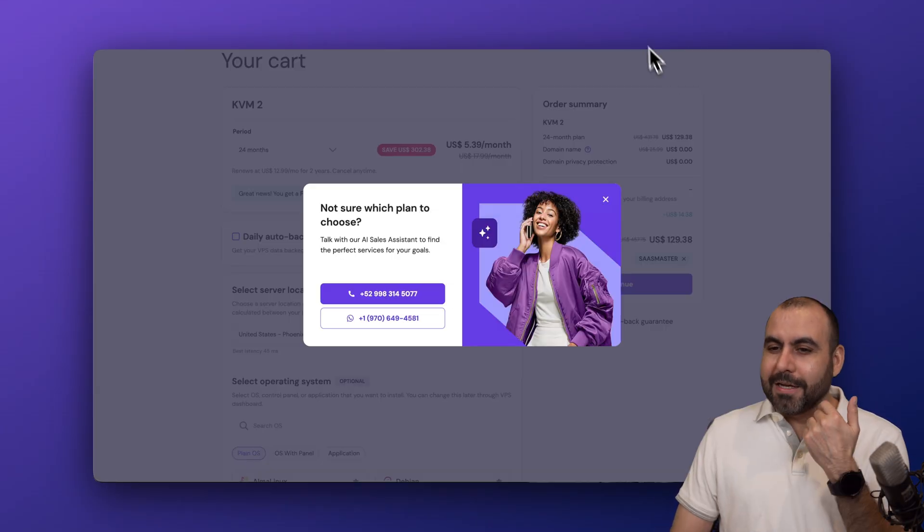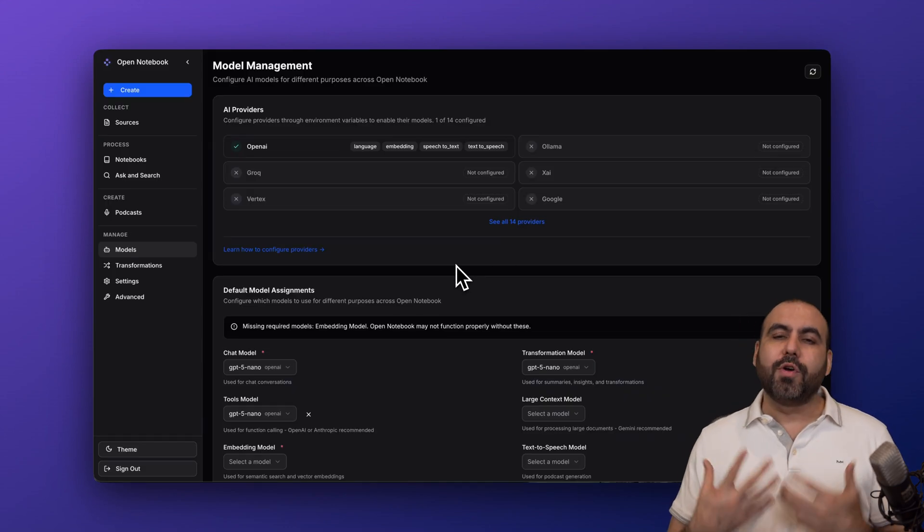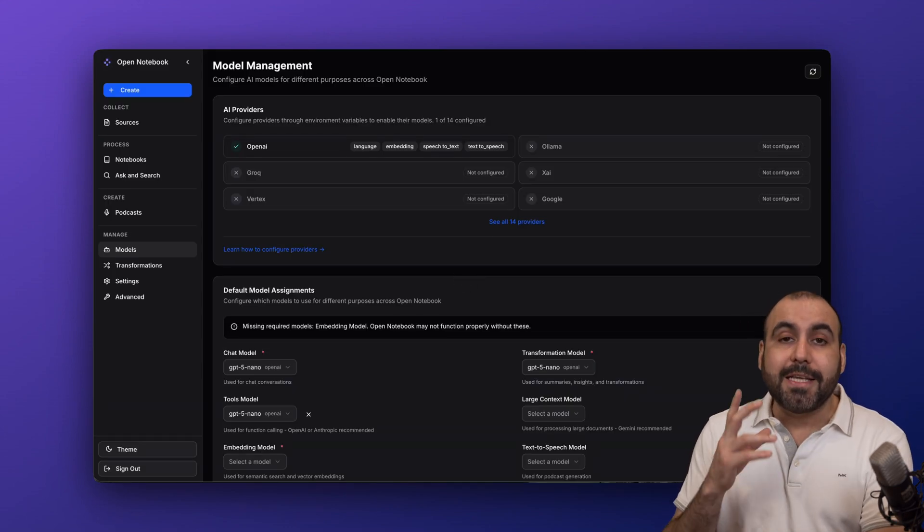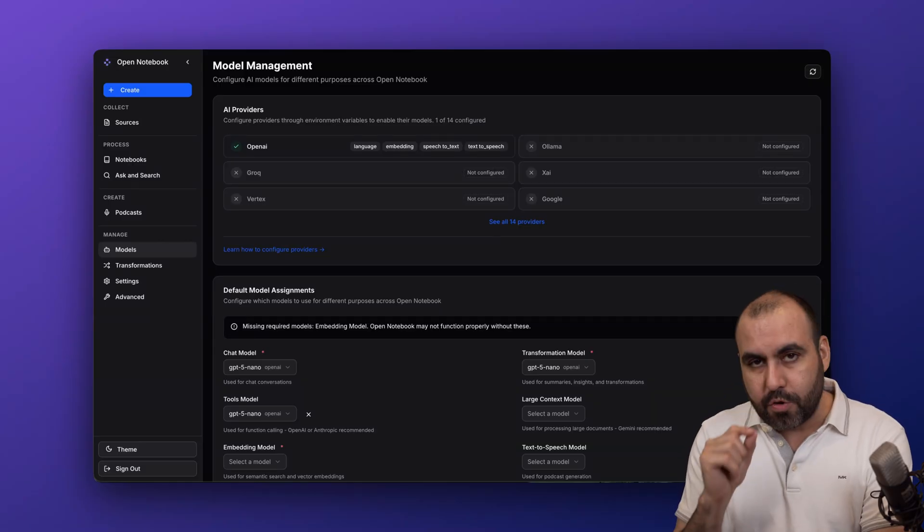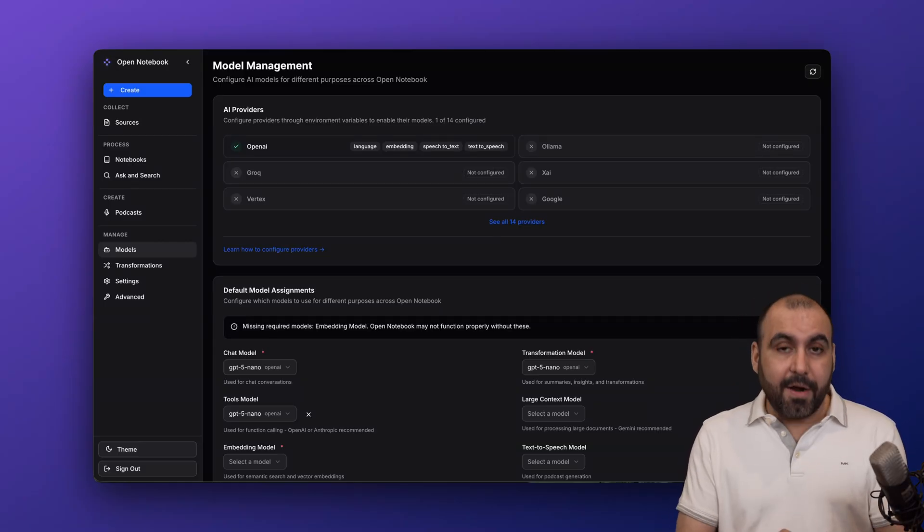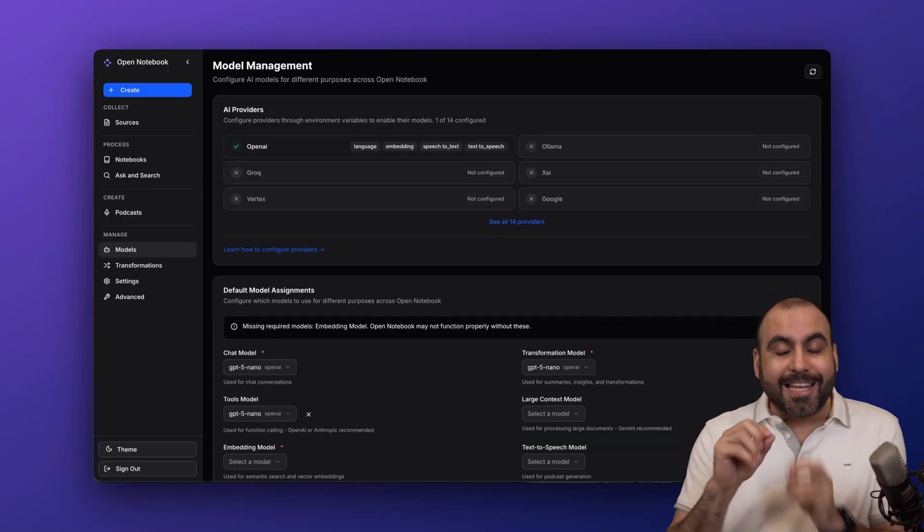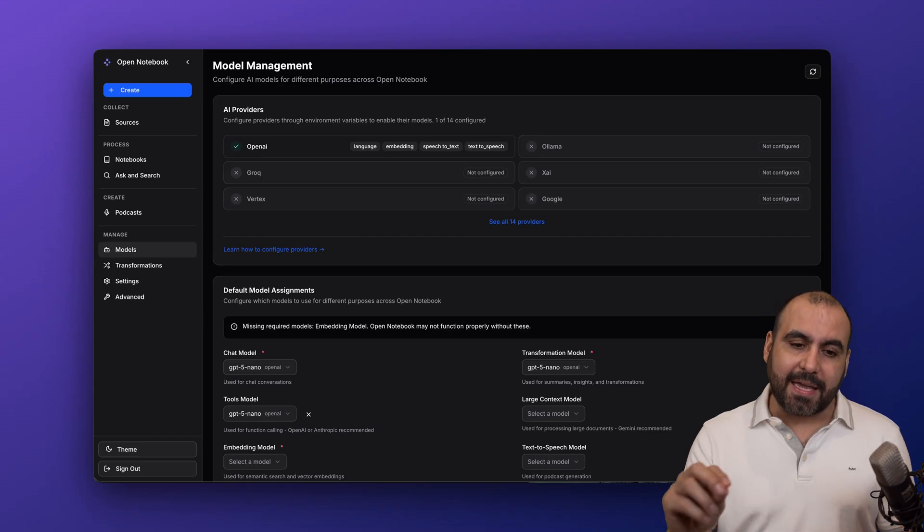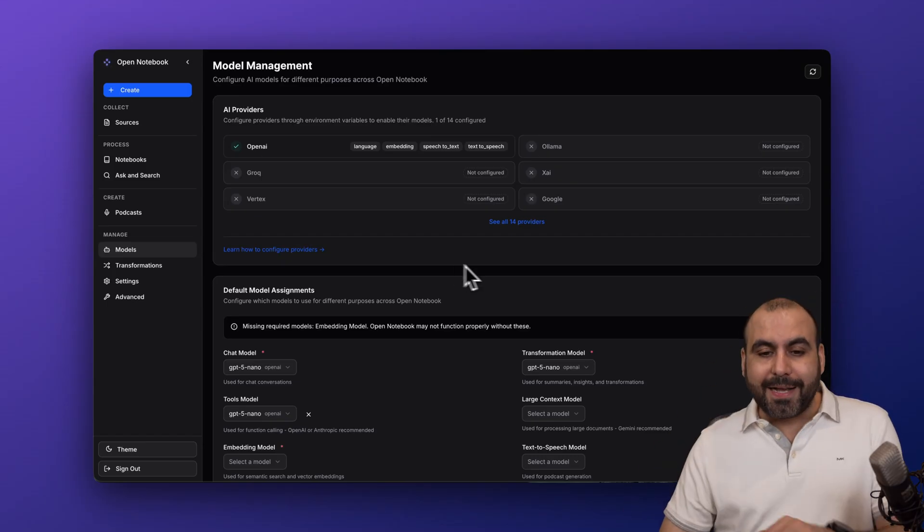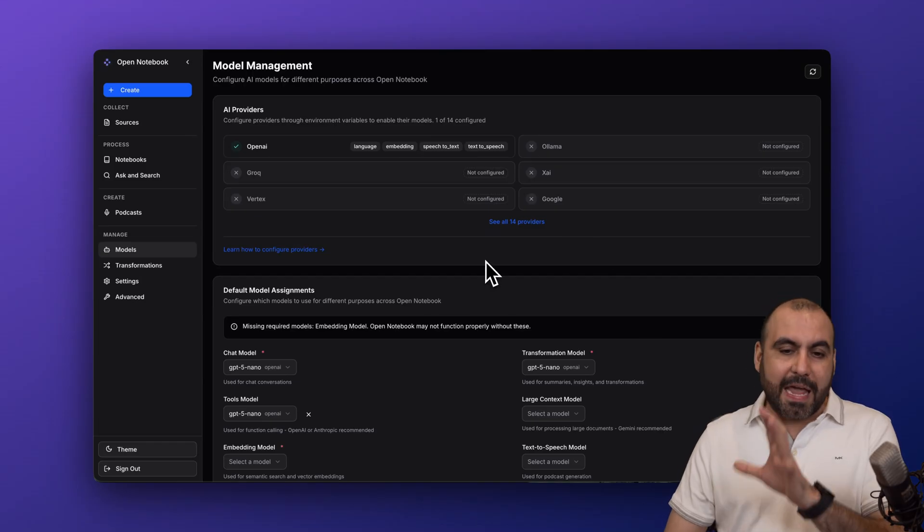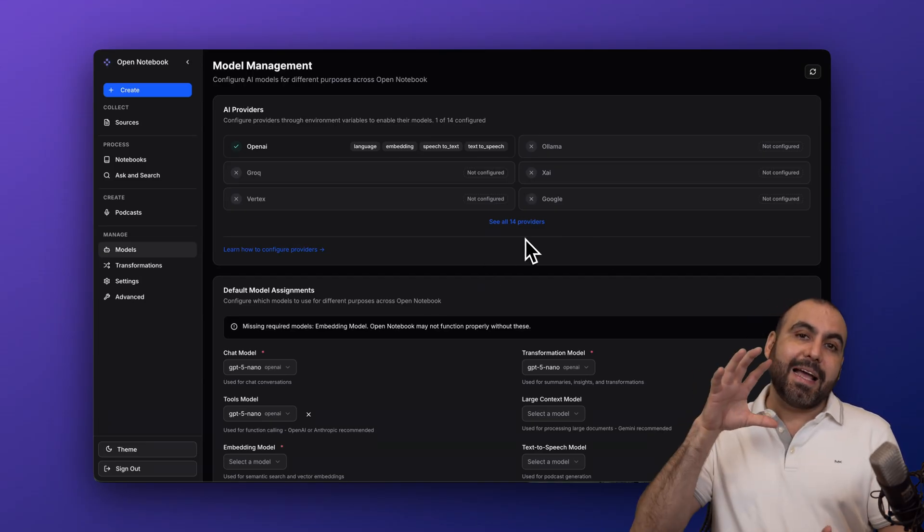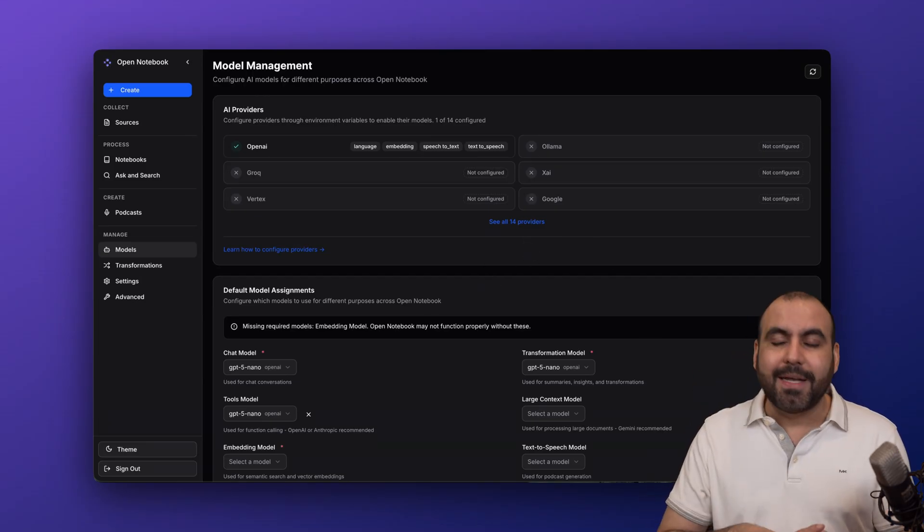Let's jump into Open Notebook to show you how to use it. First, you need to know that you need to add your API key for the AI model that you want to use. Be aware that Open Notebook doesn't have an easy way to add the API key. The reason for this is because it didn't want to have any leaks for the API. So the API must go inside of the Docker installation.